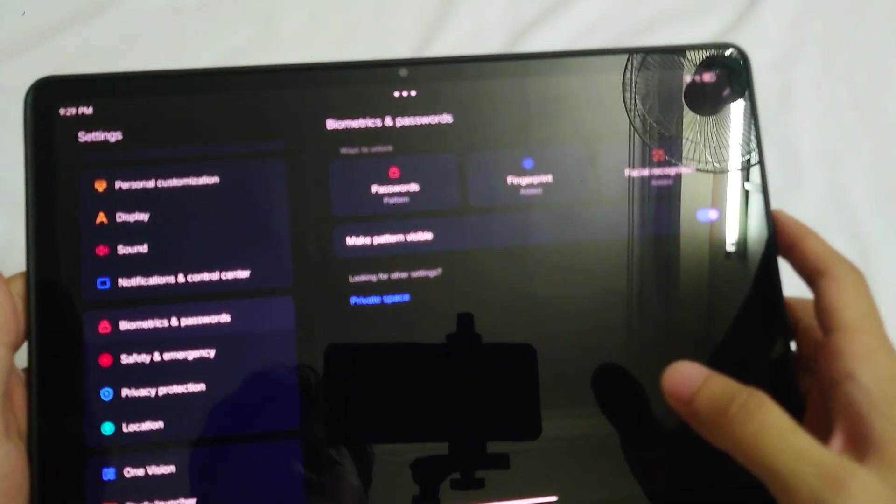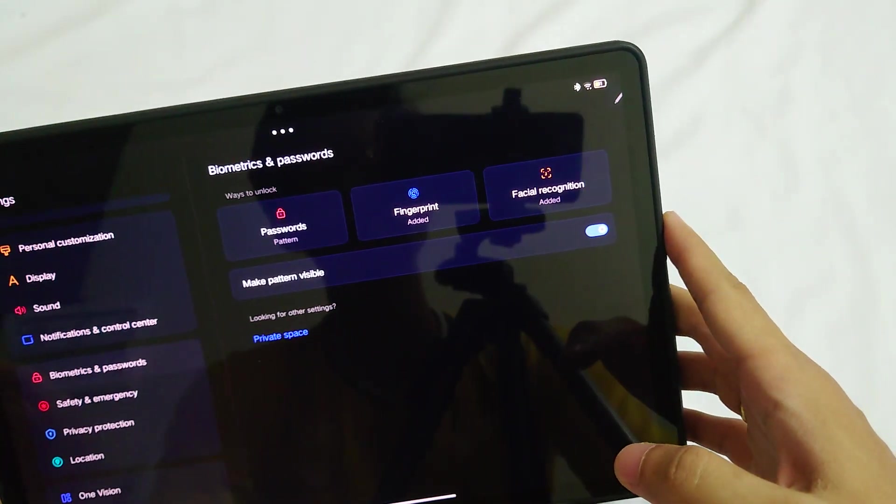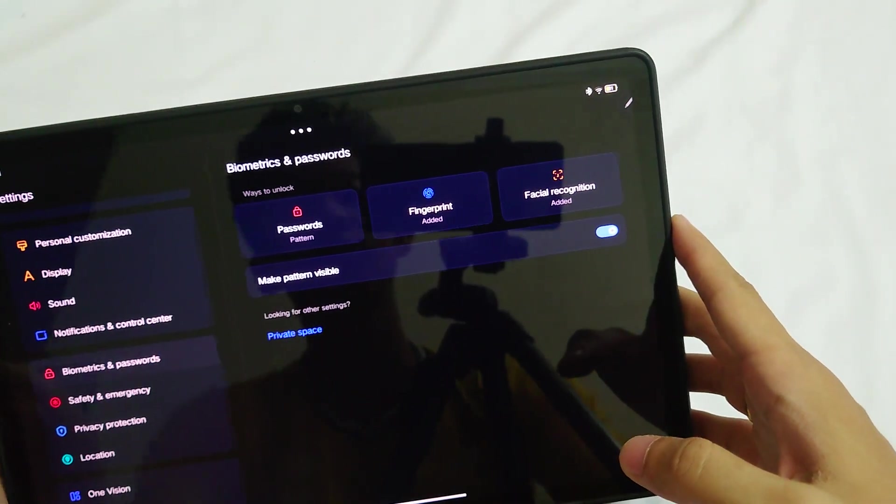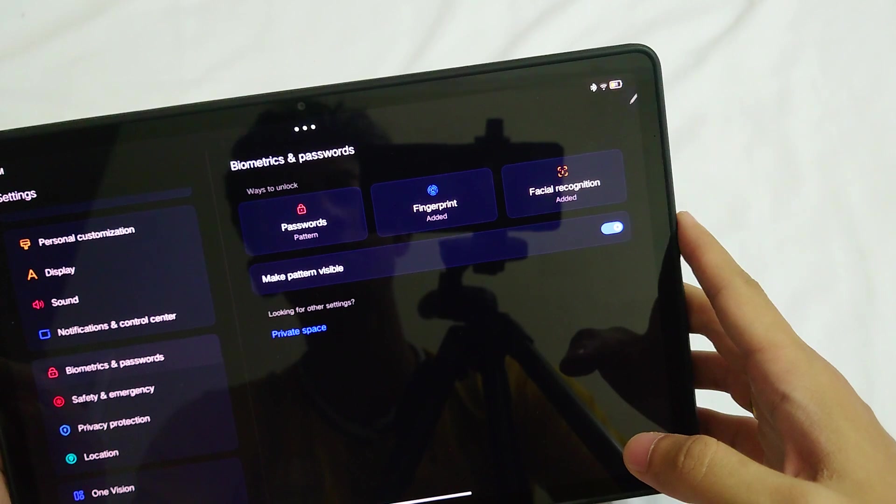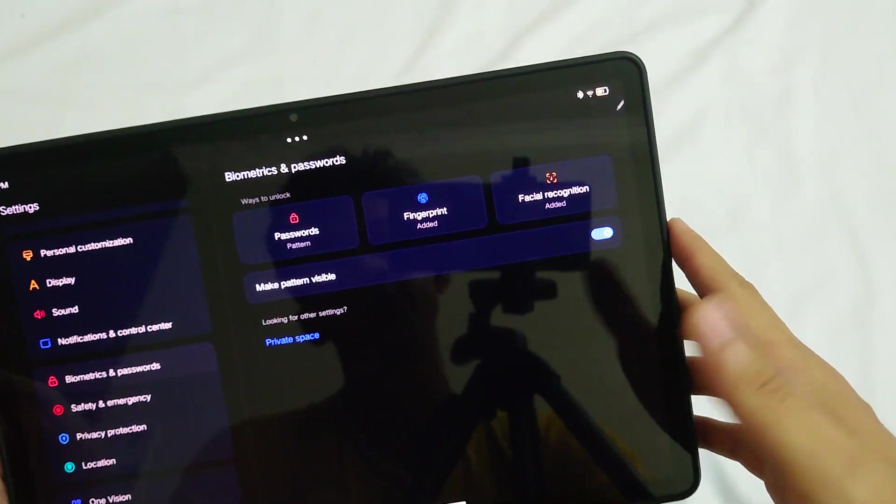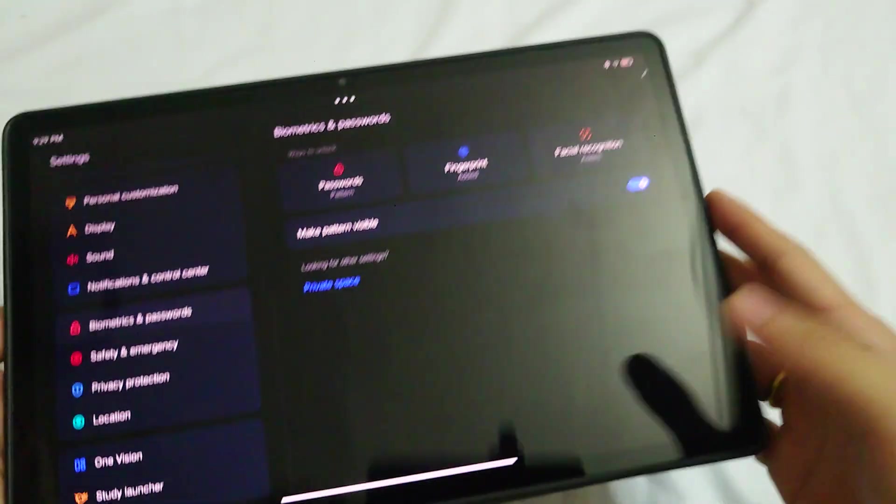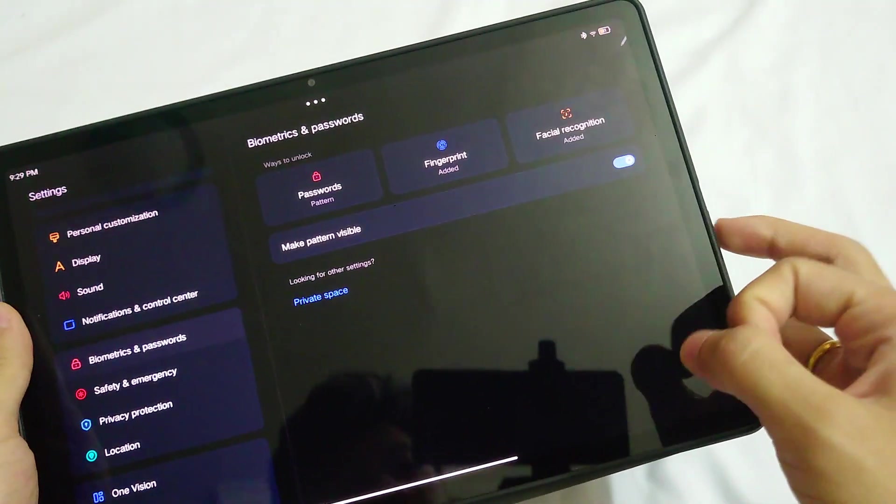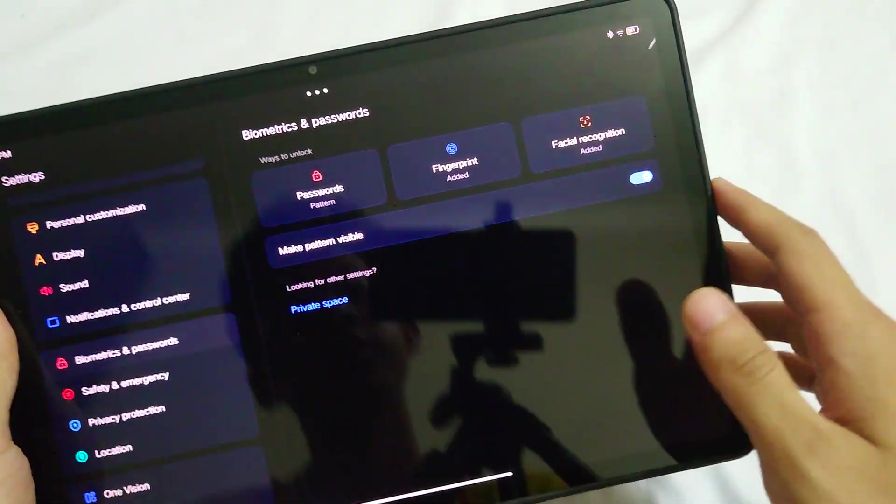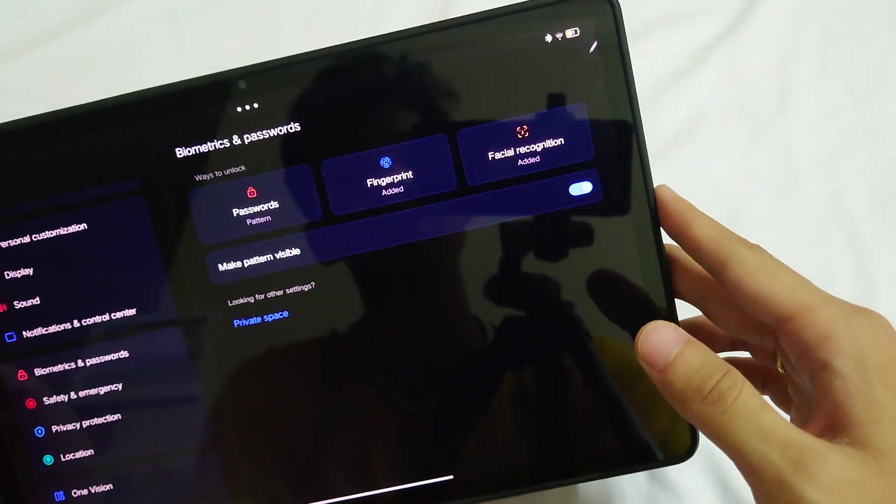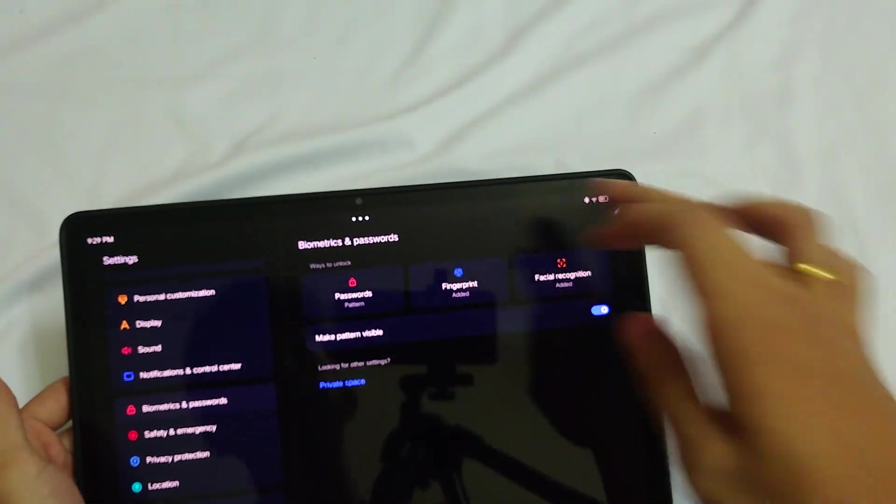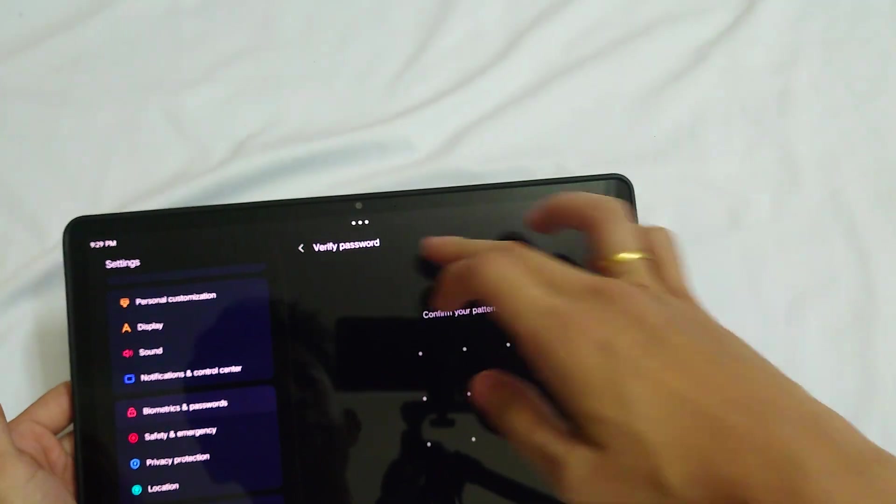For the biometrics security of this device, you have three options. You can put a password, which could be a pattern.